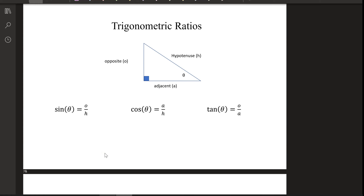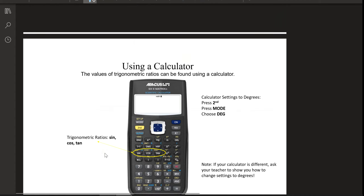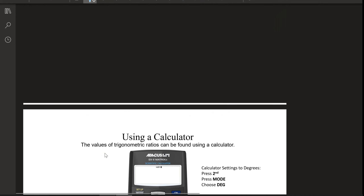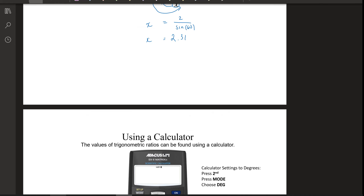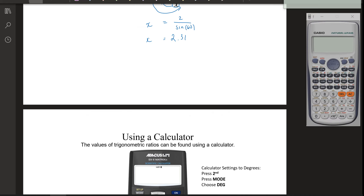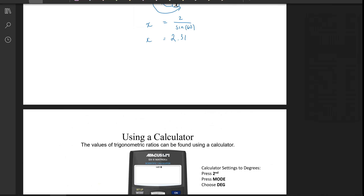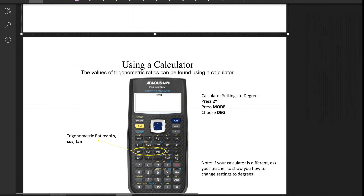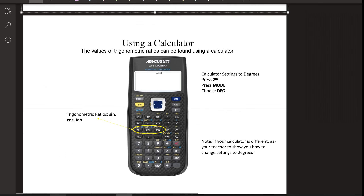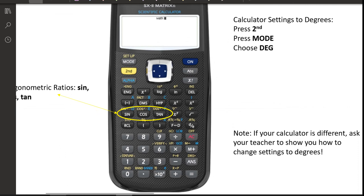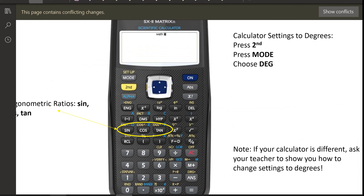Last lesson we started learning trig ratios. Remember that there are three different ratios that we are working with. On your calculators, it's the sine, the cosine, and the tangent button.